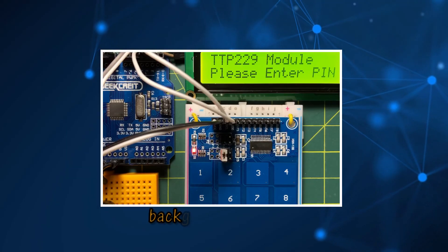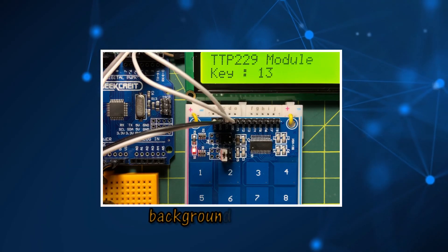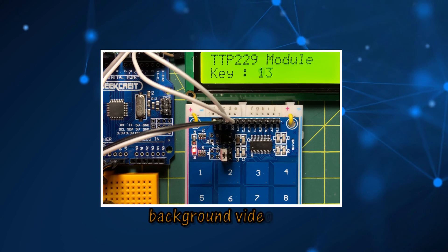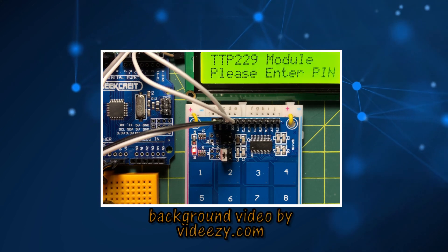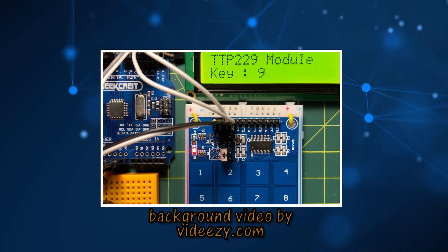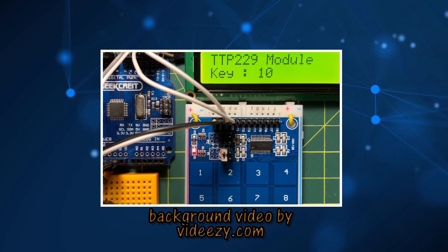The personal identification system project can easily be integrated in a real-world application. Thank you for watching.